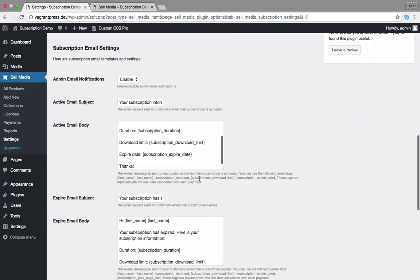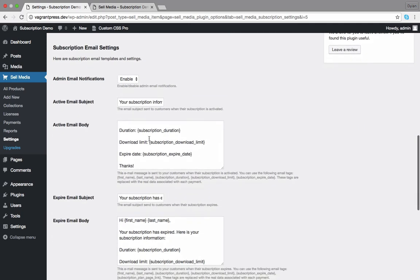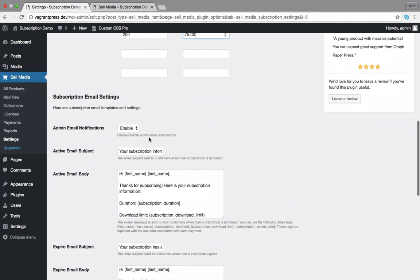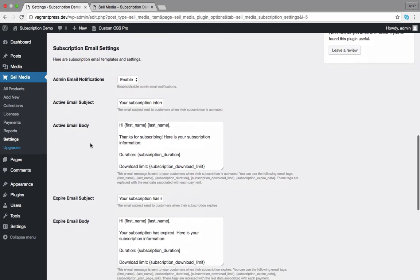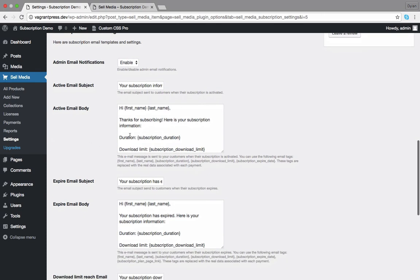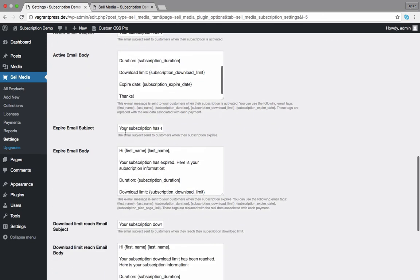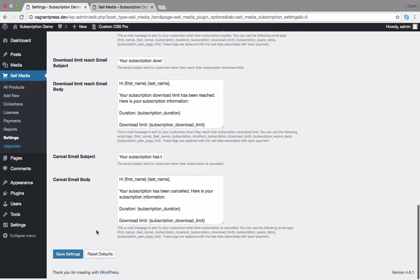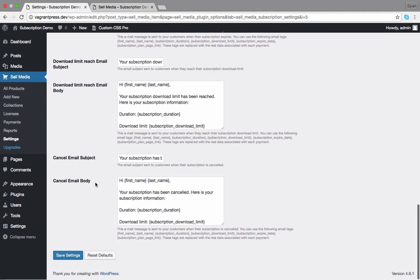Below the subscription pricing area, you'll find the email settings. The subscription extension sends 4 emails to the customers. An activation email, an expiration email, a download limit email, and a cancellation email. You can control here.